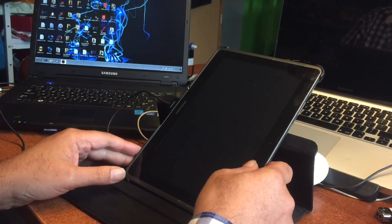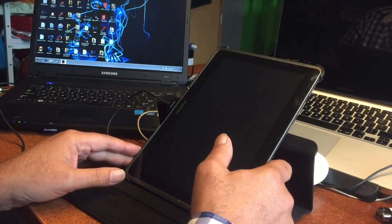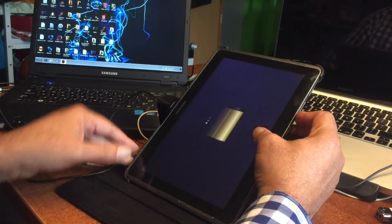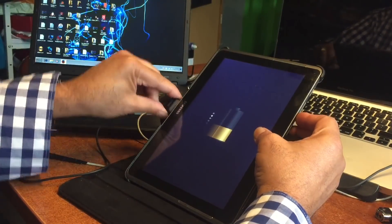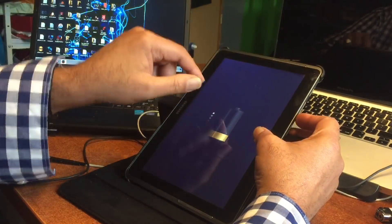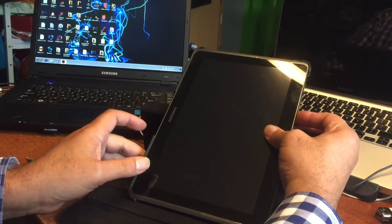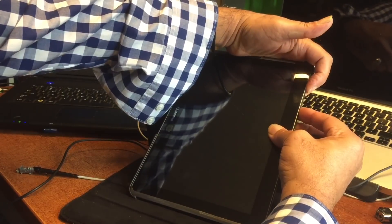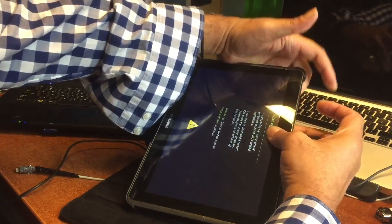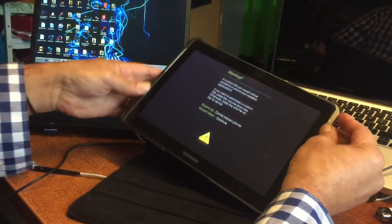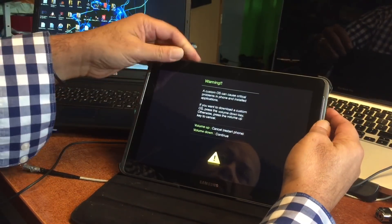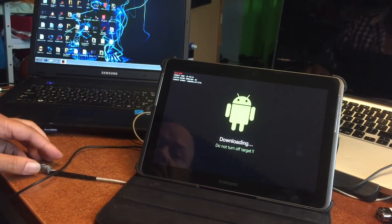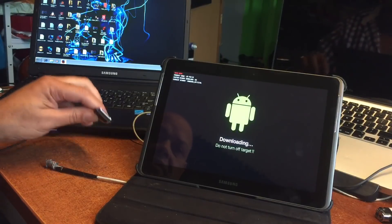We're gonna put this thing in download mode. There's no home button to press, so it will be volume down. Let's remove the cable first because the battery is popping up. I think it's gonna be volume down and power on — keep holding. There we go, we are in download mode. Now do the volume up one time and the device is in download mode.